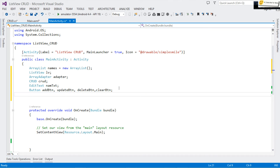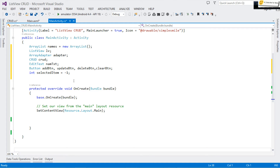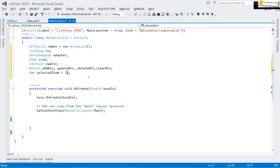We also need a way to track the selected item's position, so I declare an integer 'selectedItem' initialized to negative one. Using -1 ensures that if someone tries to update or delete without selecting an item first, we'll get an error we can catch — rather than accidentally updating position 0.